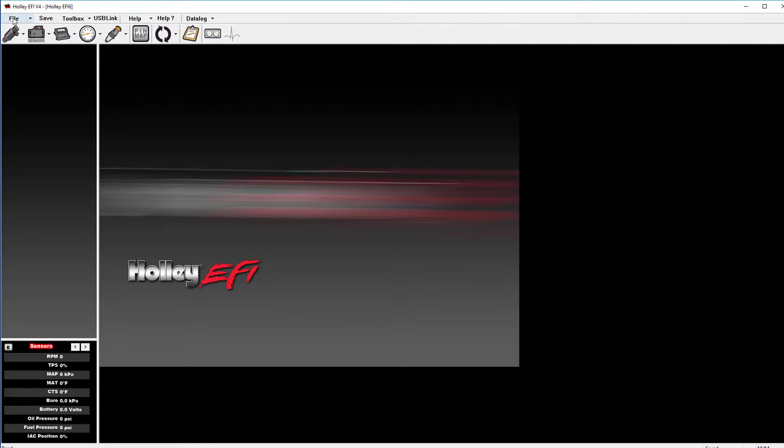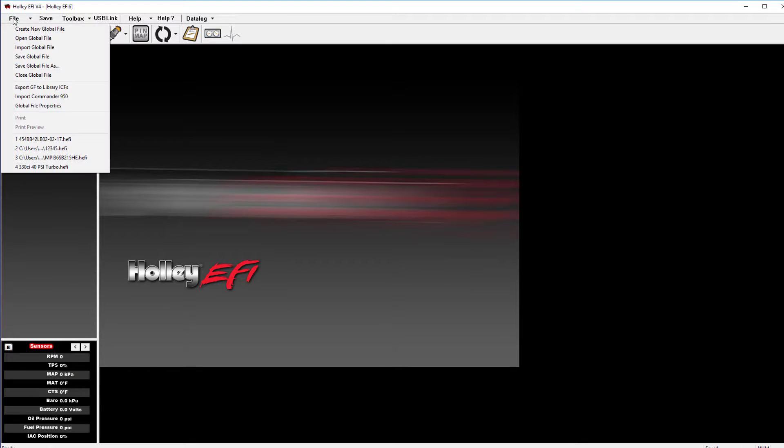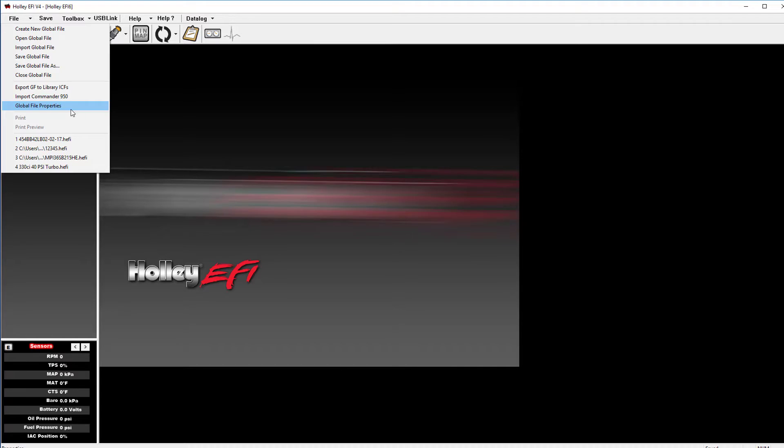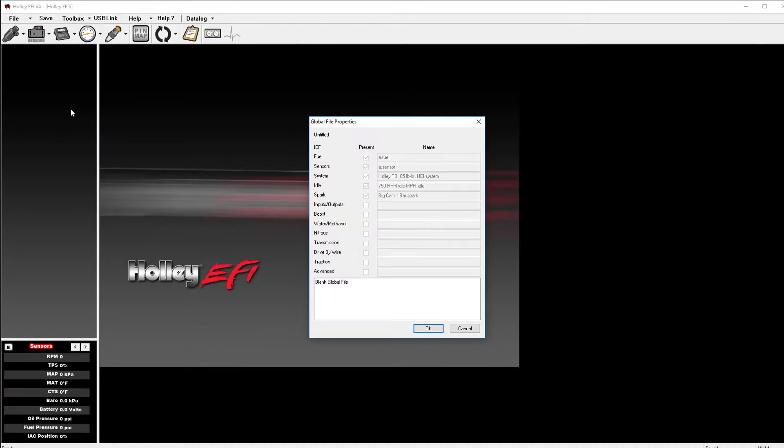If you want to see what ICFs compile your current global folder or file, simply click file and global file or folder properties.